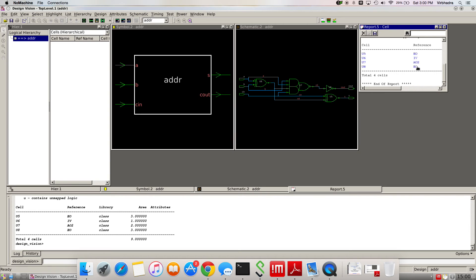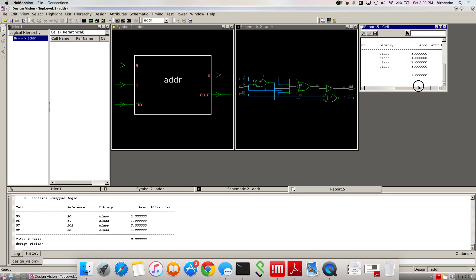The names of the cells are given by the synthesizer, and this is the reference showing which gates are there. This looks like an inverter, this is AOI-22, and this is XOR. You can see how many gates you have and the number of gates as well.